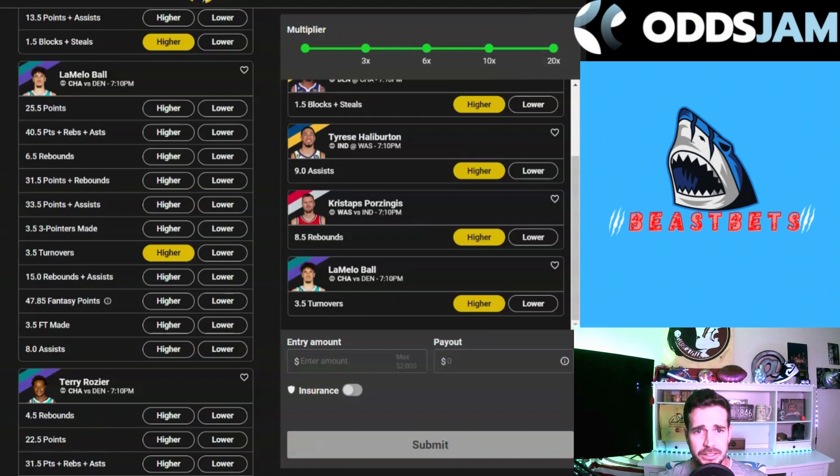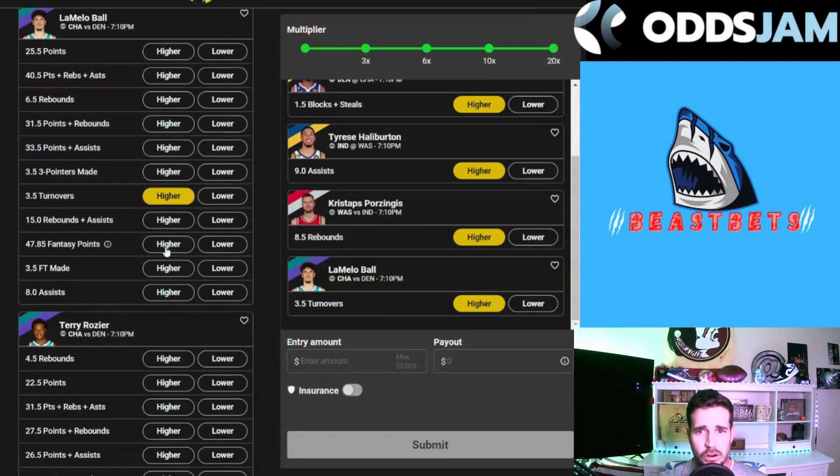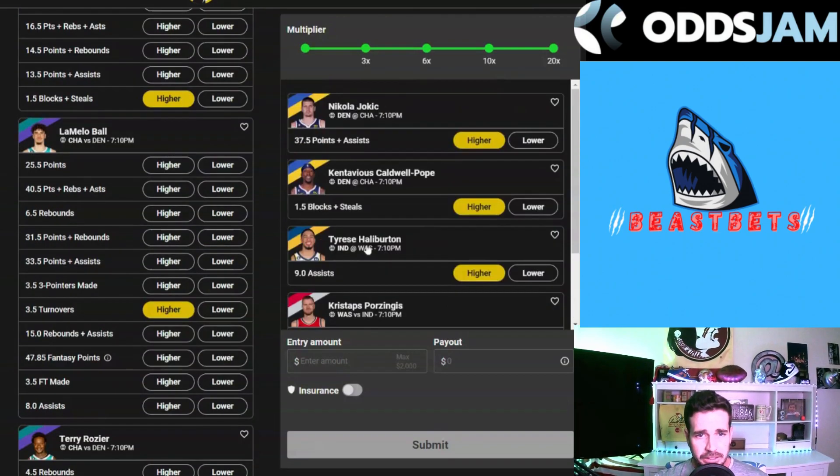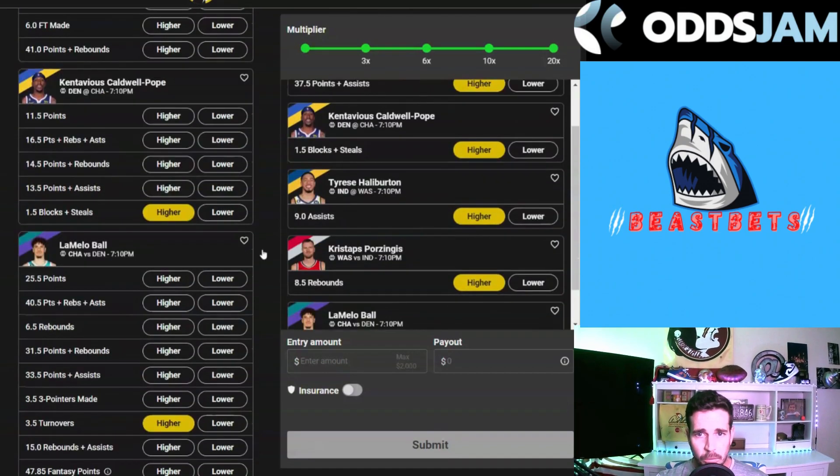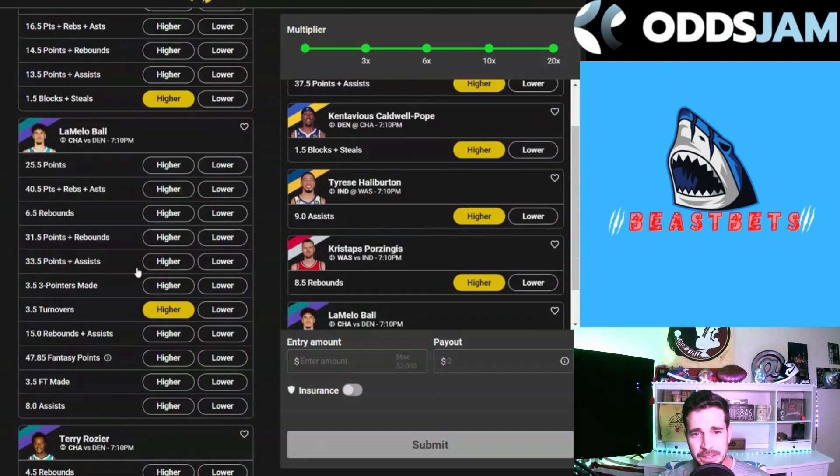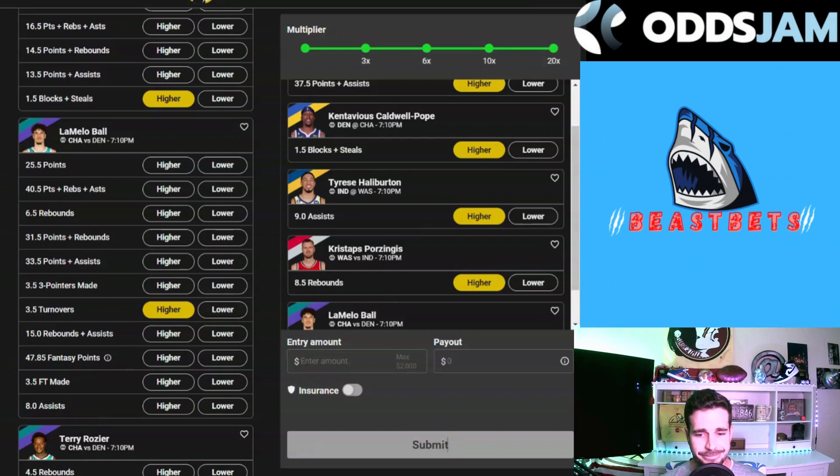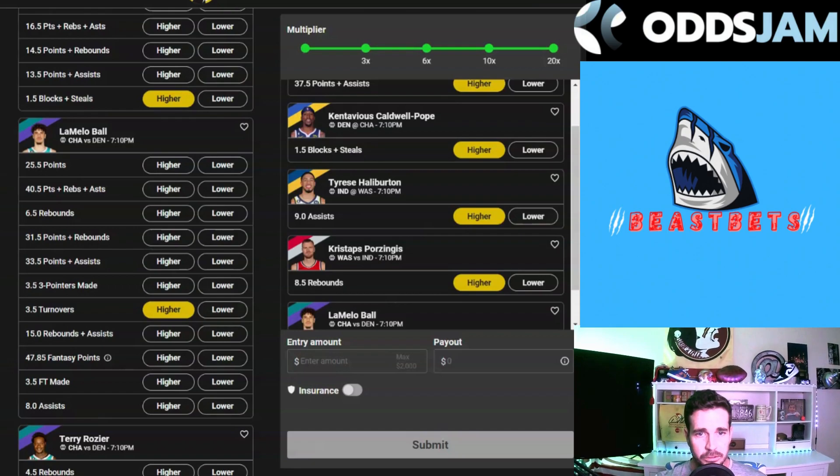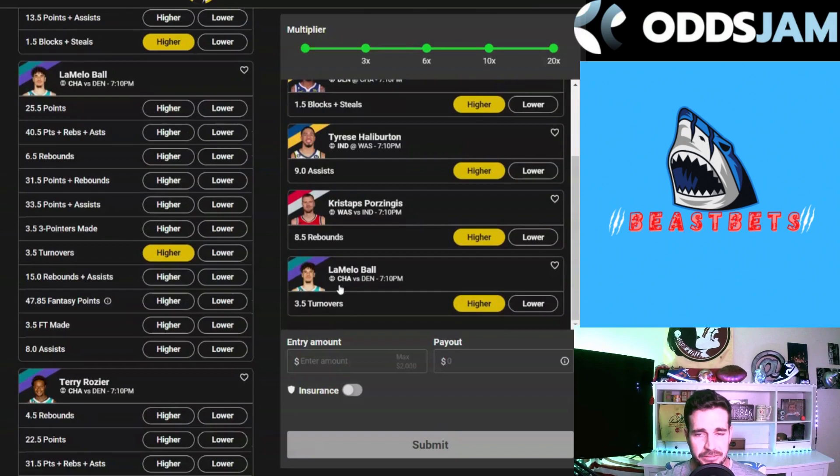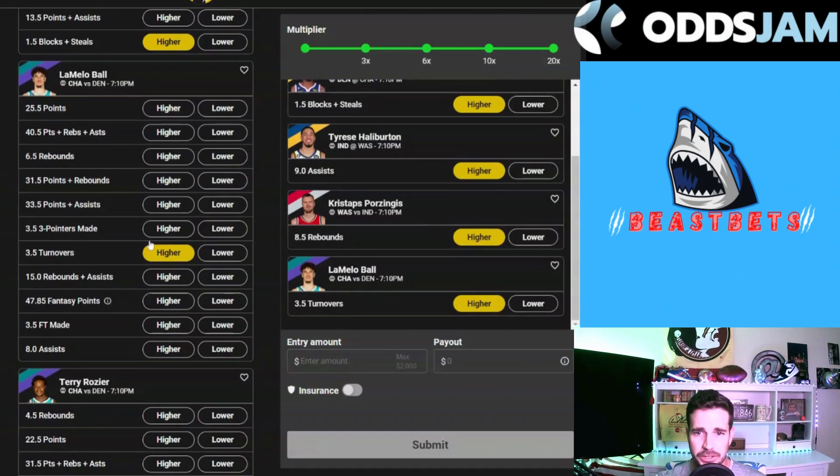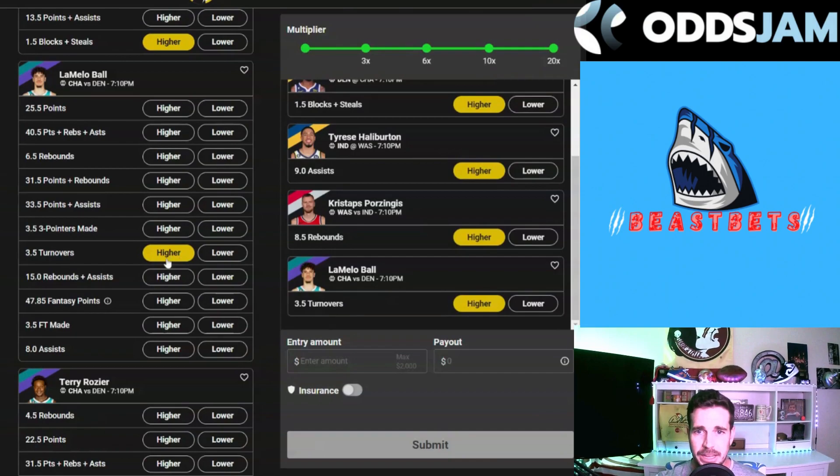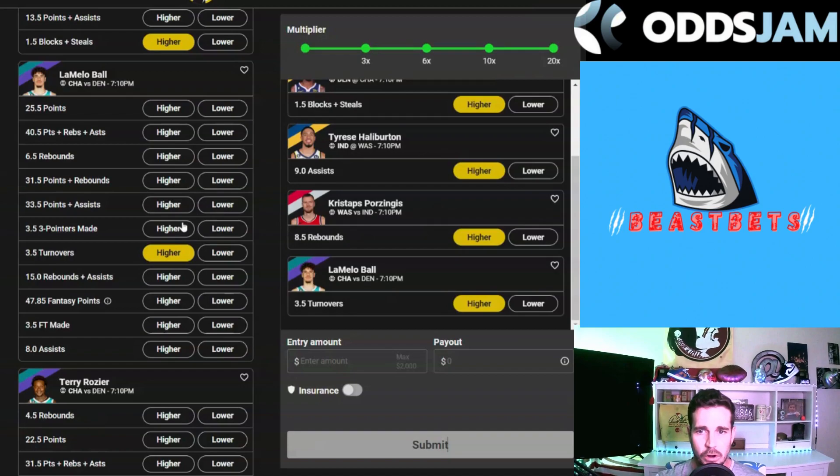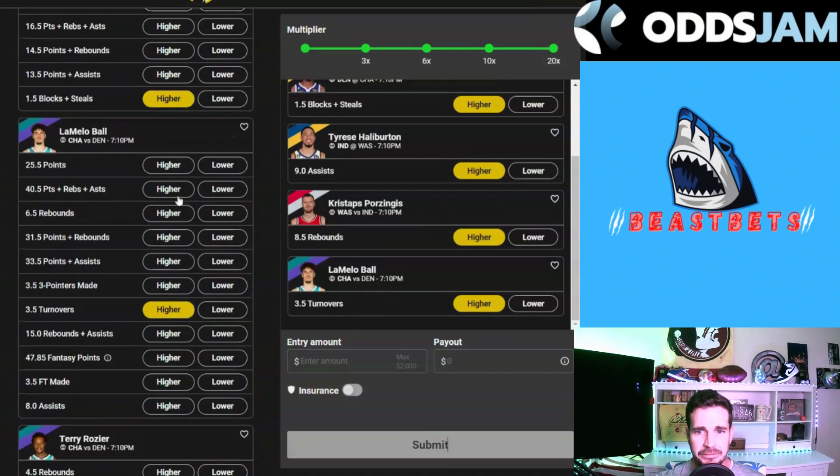Last but not least, the correlation to our Kentavious Caldwell-Pope blocks and steals and just our knowledge that Charlotte is just not the best team. They're going to score points but they're going to turn the ball over and they're going to do that because LaMelo is going to have it in his hands a lot. He has gone over this in five of his last six games. We expect him to do it now and when he goes over he goes over it high. Playing a very scary Denver team with big man Jokic in front of him, expect LaMelo Ball to go over three and a half turnovers.